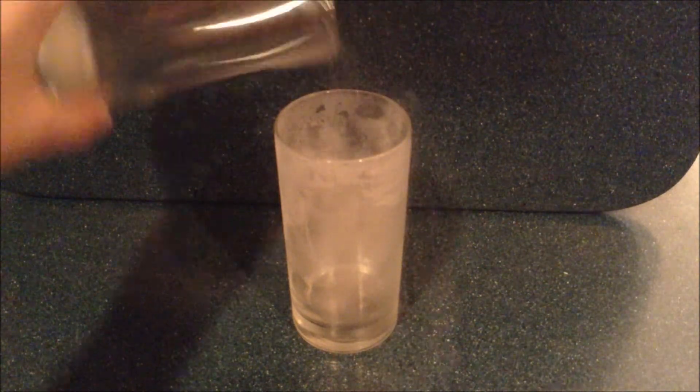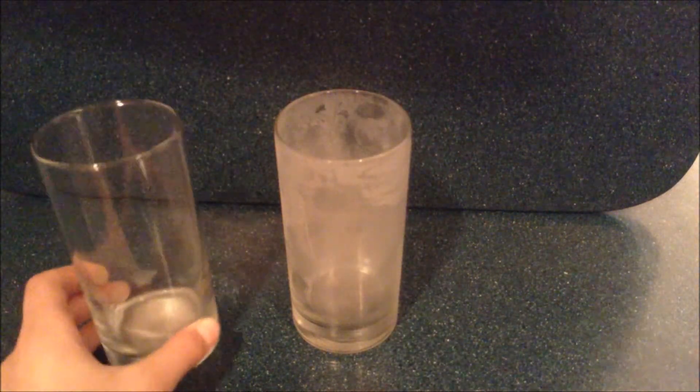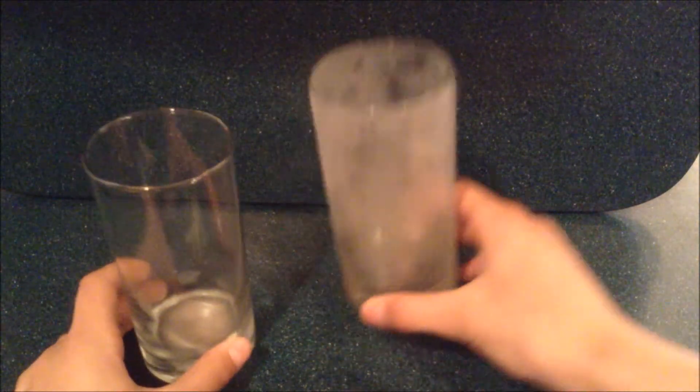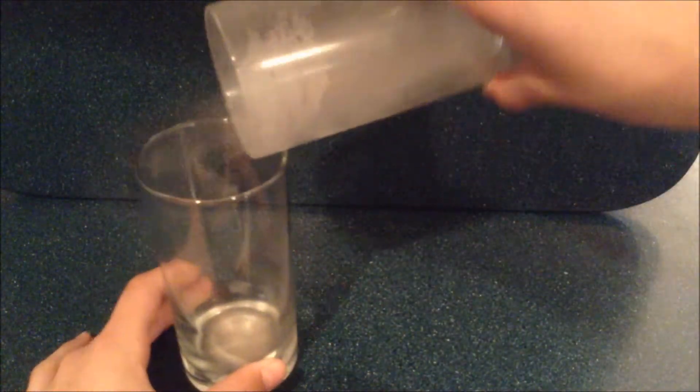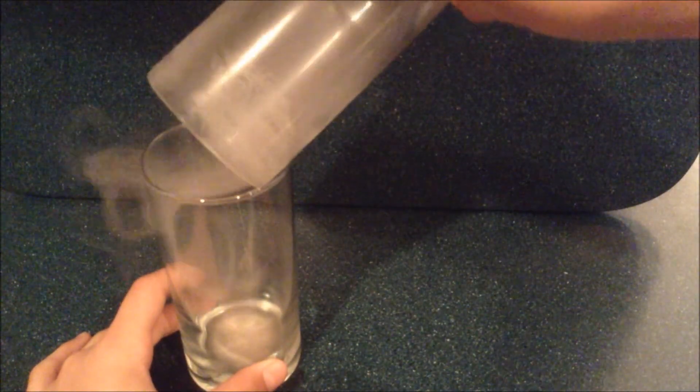Now normal smoke doesn't pour like that. Let's try pouring it out on the counter.